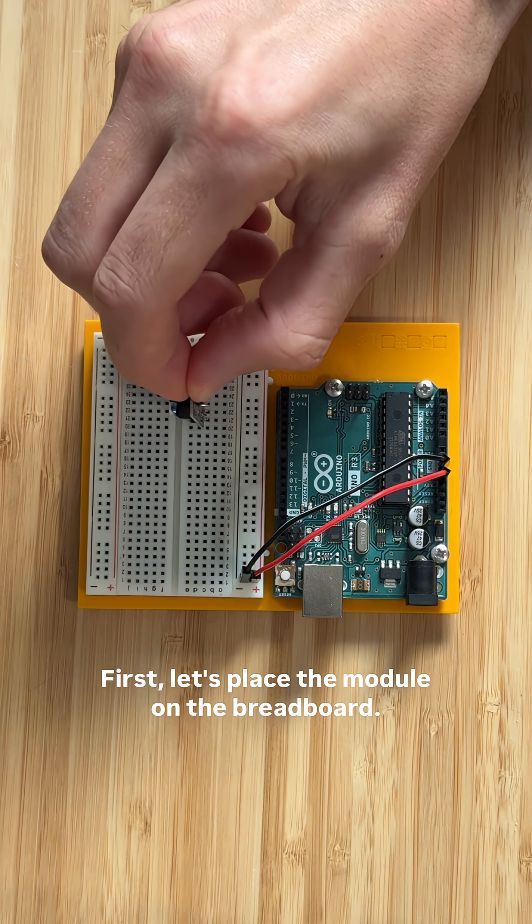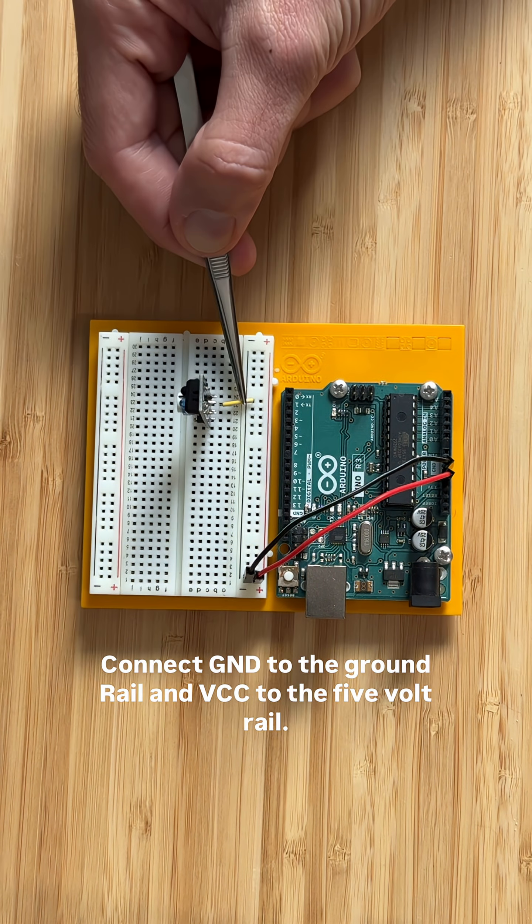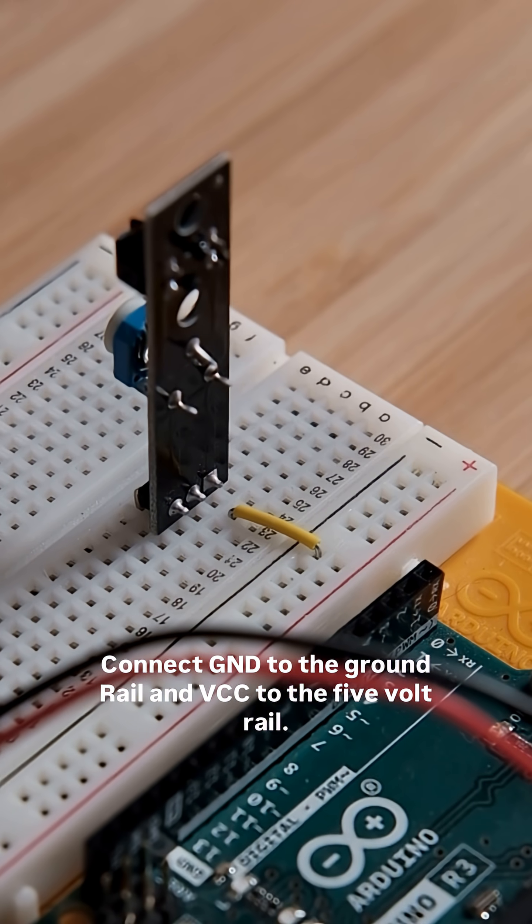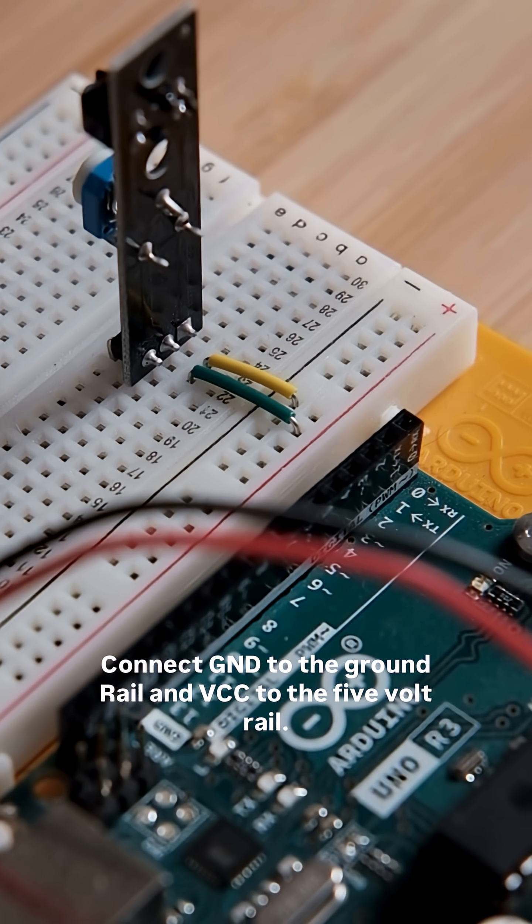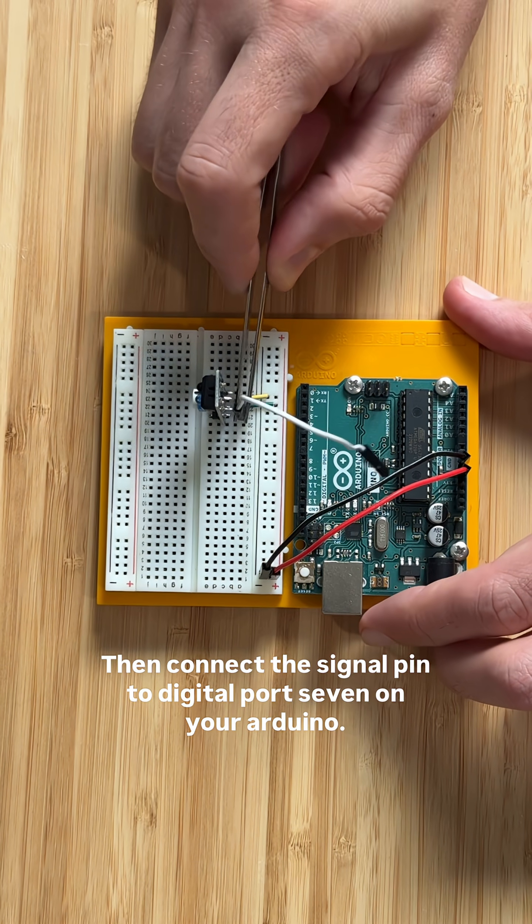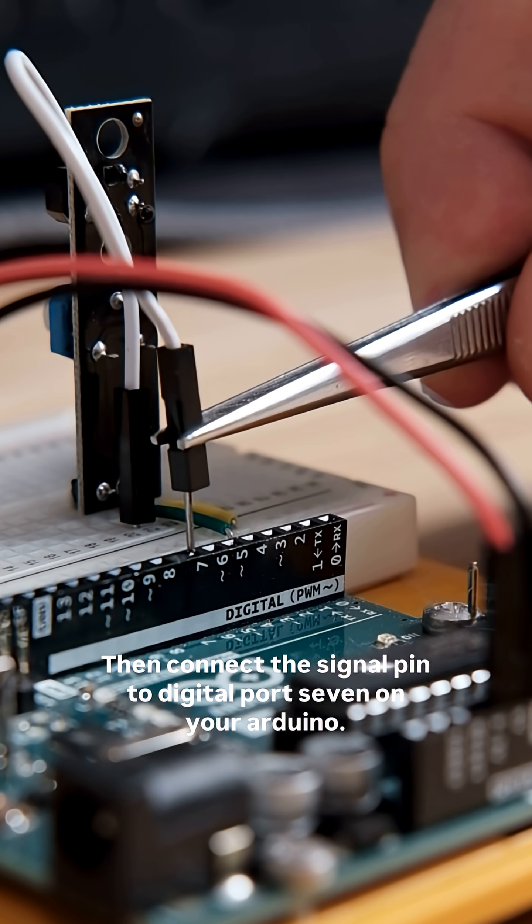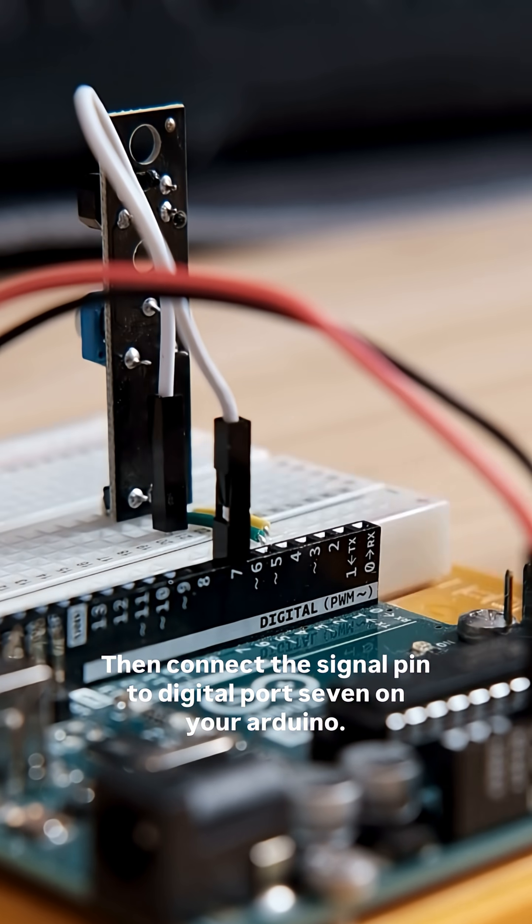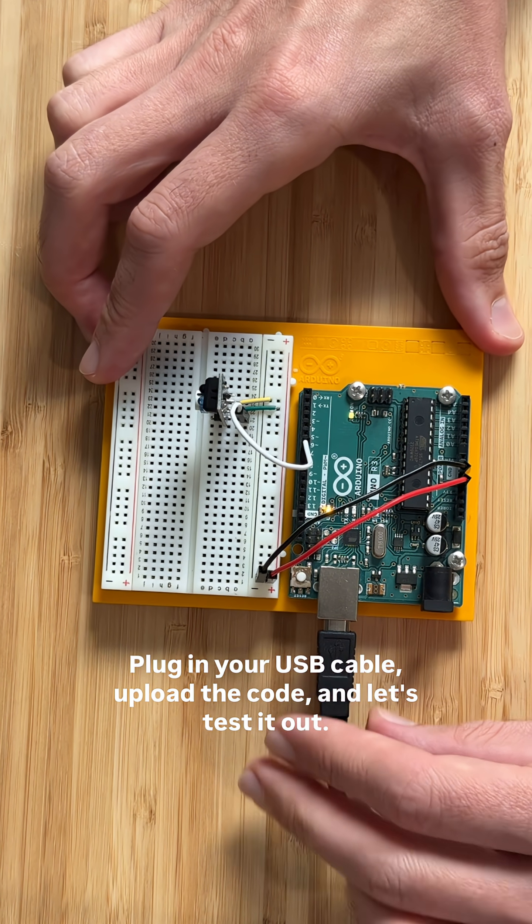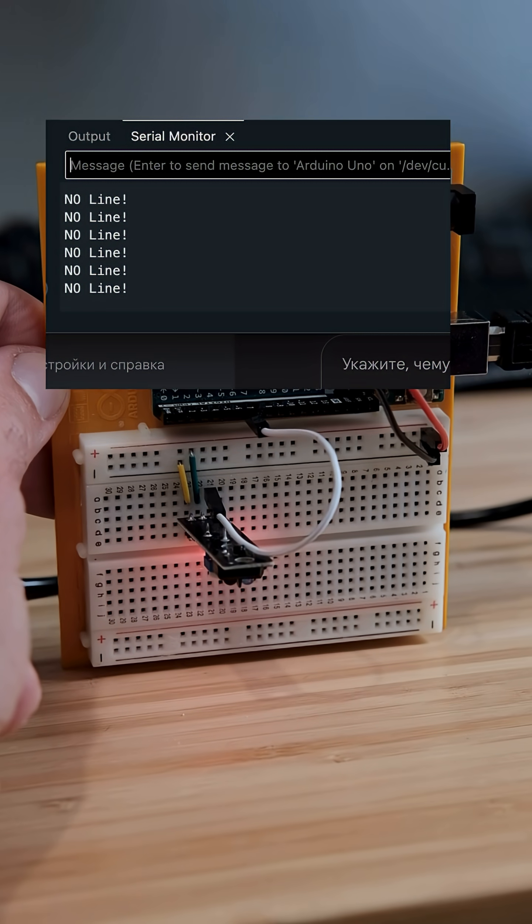First, let's place the module on the breadboard. Connect GND to the ground rail and VCC to the 5V rail. Then, connect the signal pin to digital port 7 on your Arduino. Plug in your USB cable, upload the code, and let's test it out.